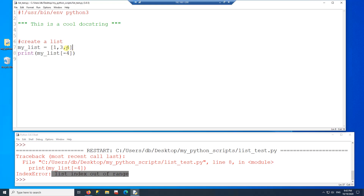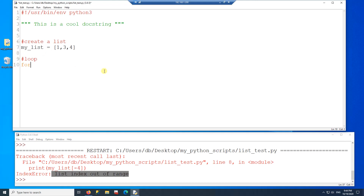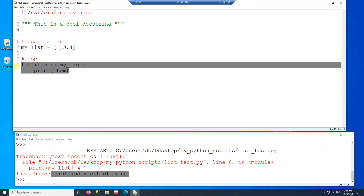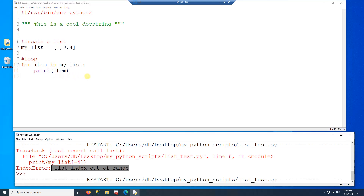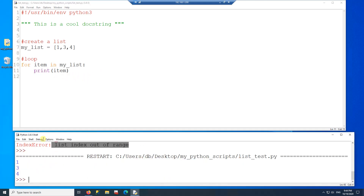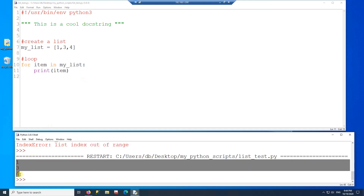You can also iterate over the list using a loop. I'll write a for loop and now we have access to every single item in the list. If I print inside the loop I get every single item printed out.